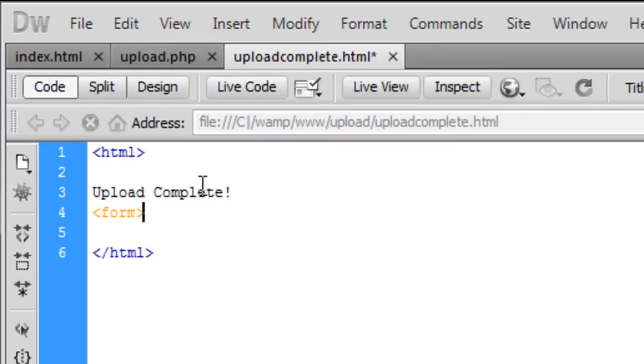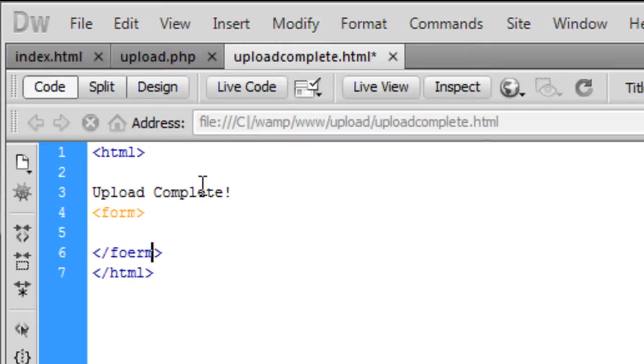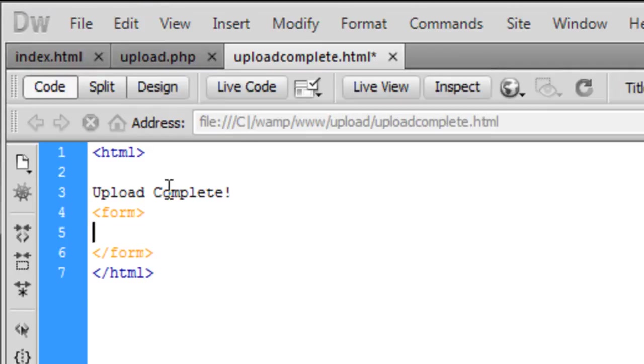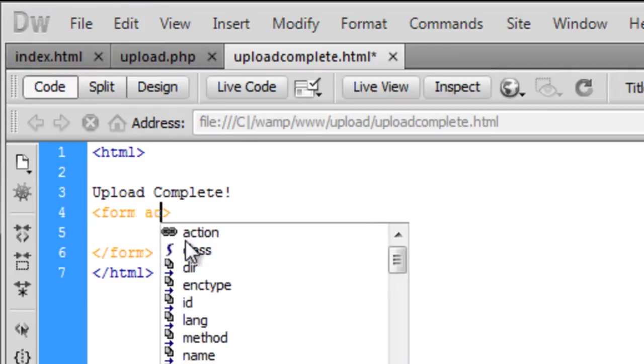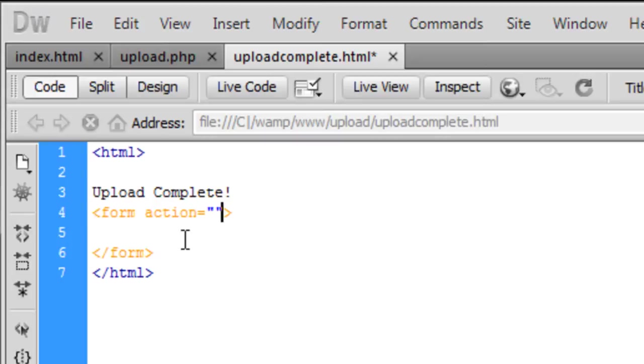Inside here we want to, well first off, we need the action. I don't think we need anything other than the action because we're not actually doing anything. We just want it to act as a link, so we want it to go to...